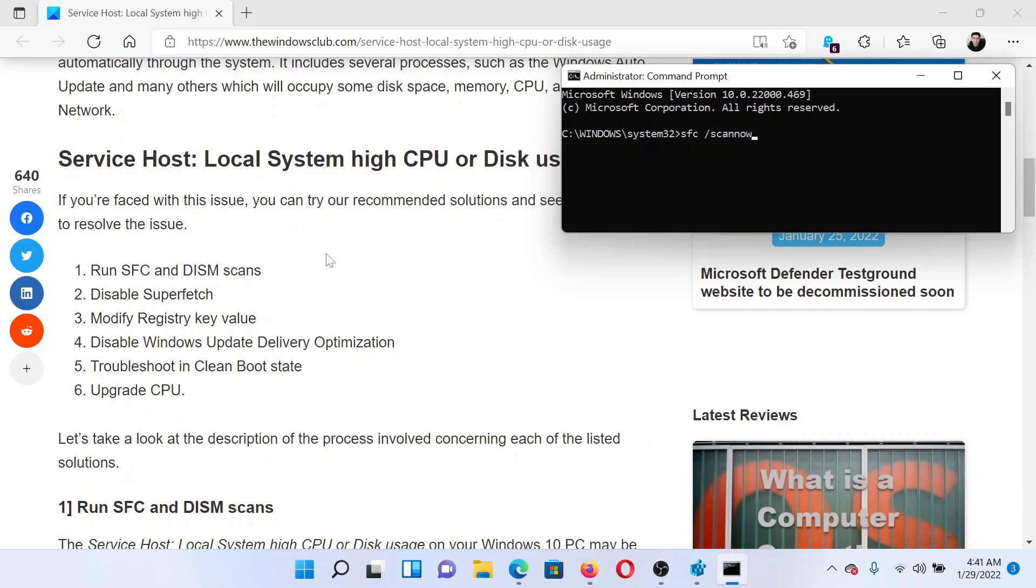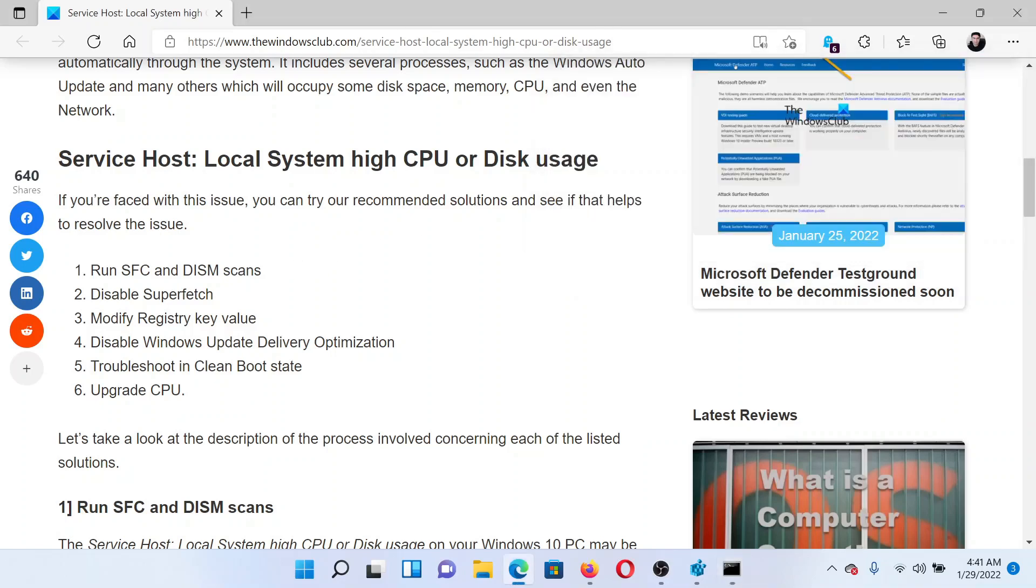The next solution is to disable Superfetch, which has been explained over a separate article and video.